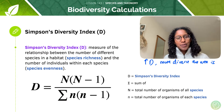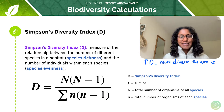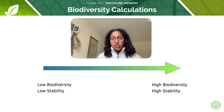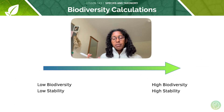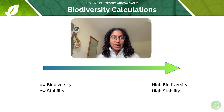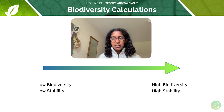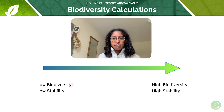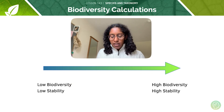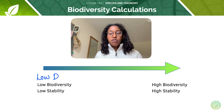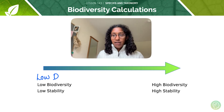It's a bit complicated to explain without actually showing an example, so we'll move on to a few examples shortly. Just to put into context what the D value is — remember, it's a measure of species diversity. Where there is low biodiversity and low stability in an area, the value of D is going to be lower.